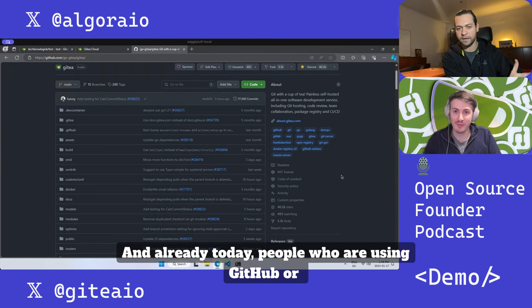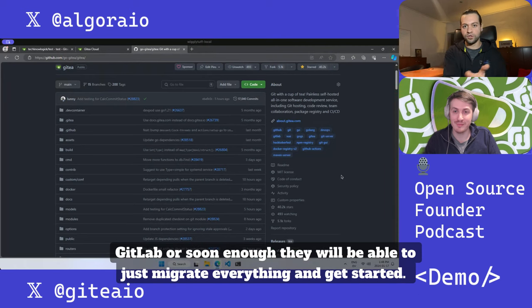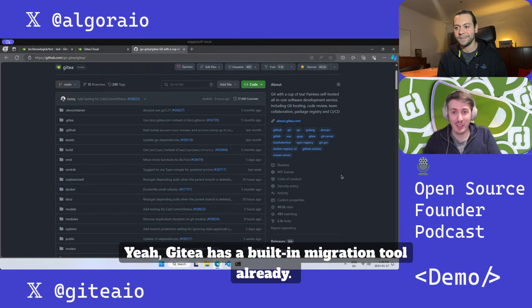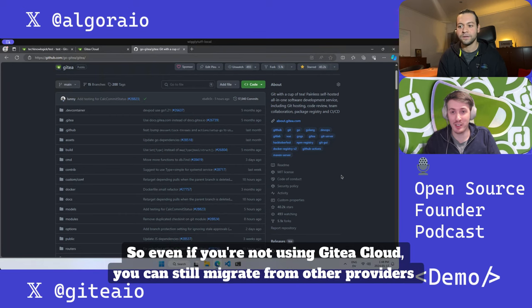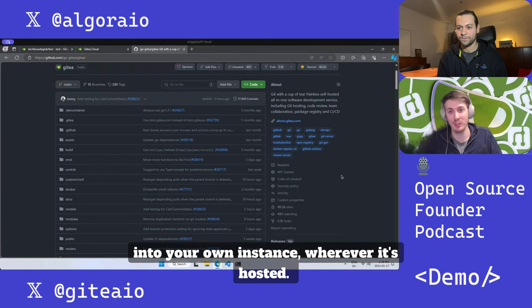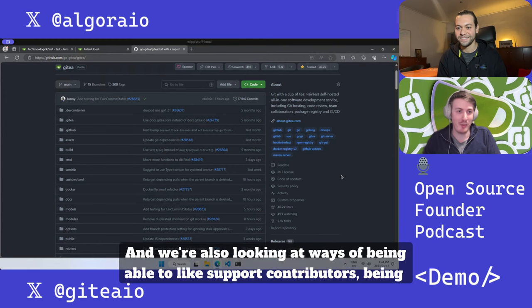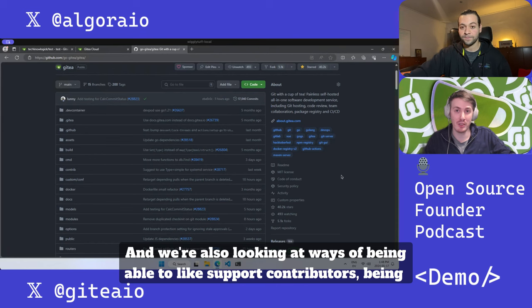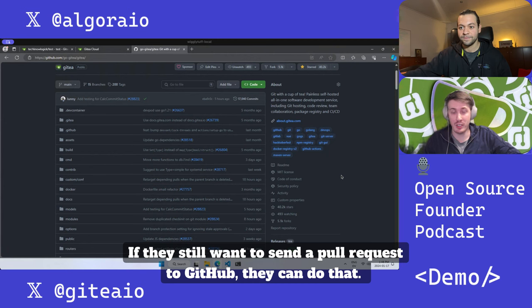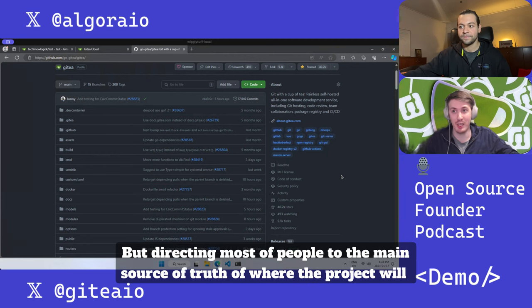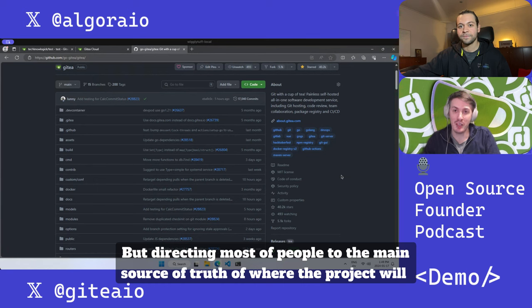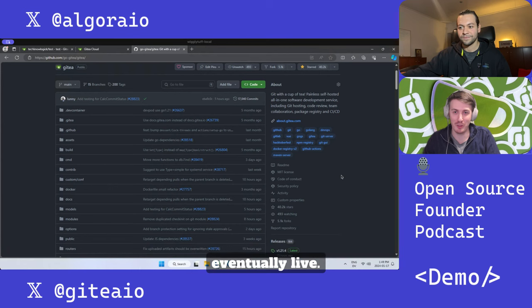Already today, people who are using GitHub or GitLab will soon be able to just migrate everything and get started. Gitea has a built-in migration tool already, so even if you're not using Gitea Cloud you can still migrate from other providers into your own instance wherever it's hosted. We're also looking at ways of being able to support contributors wherever they are. If they still want to send a pull request to GitHub they can do that, but directing most people to the main source of truth of where the project will eventually live.